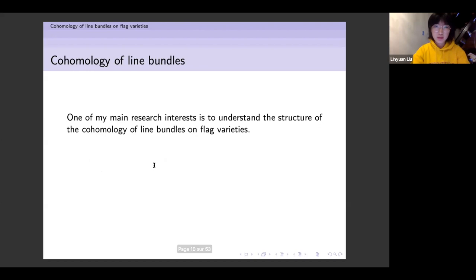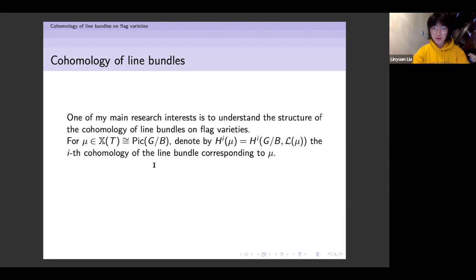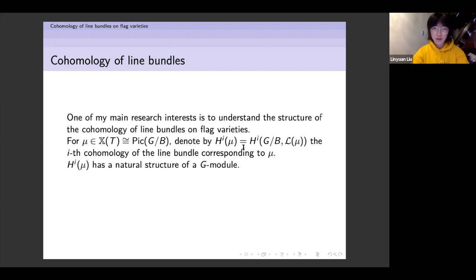Once we know all these line bundles, we can talk about cohomology of line bundles. One of my research interests is to understand the structure of the cohomology of line bundles on flag varieties. Fix notation: I call X(T) the weight lattice of this group. For an arbitrary weight, denote by H^i(μ) the i-th cohomology of the line bundle corresponding to weight μ. One can show that H^i(μ) has a natural structure of a G-module — and that's why I, as a representation theorist, am interested in this.